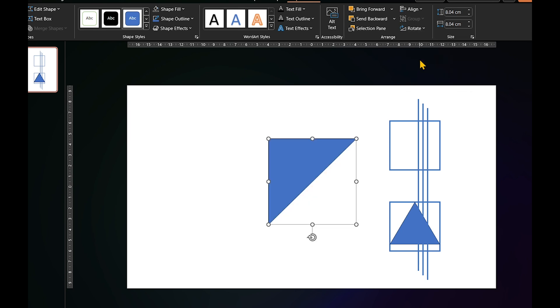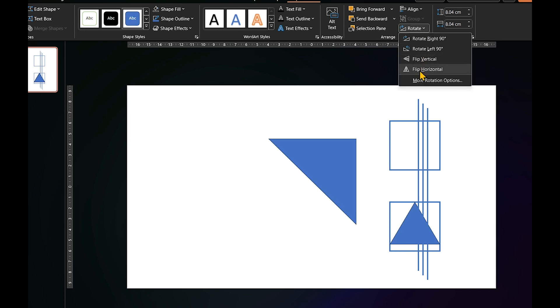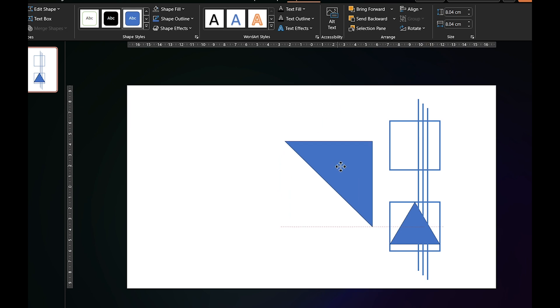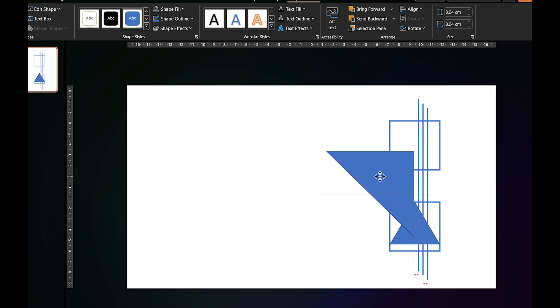And then return to rotate. This time, I'll choose flip horizontal. Let's adjust the position of the shape, making sure the bottom part aligns with the center of the triangle.